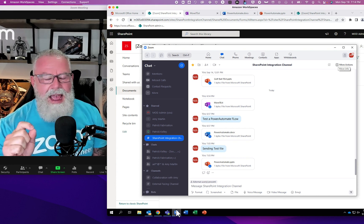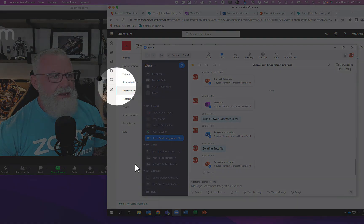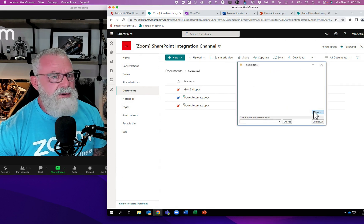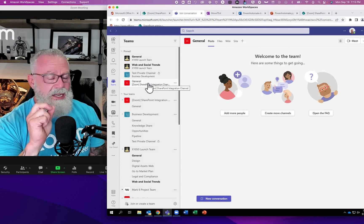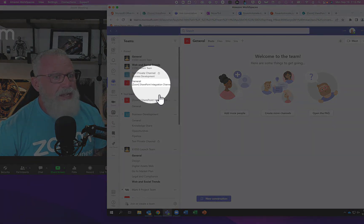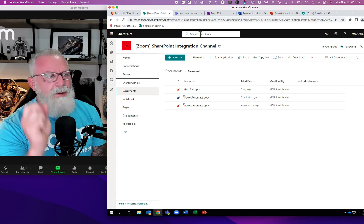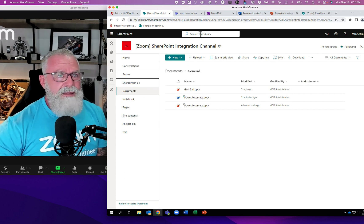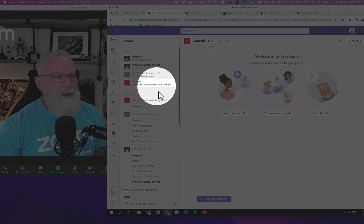I've taken another step — I've made this SharePoint site a Teams channel. You can do that too. In this SharePoint site called 'SharePoint Integration Channel,' I made this a Teams channel. By converting this SharePoint site into a Teams channel, I've now unlocked a whole bunch of different features. I now have a Teams channel named the same thing — 'SharePoint Integration Channel.'